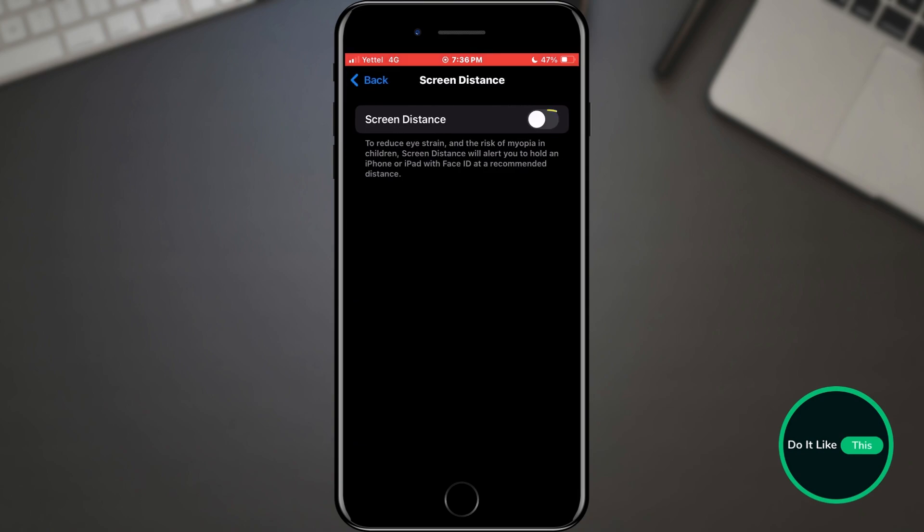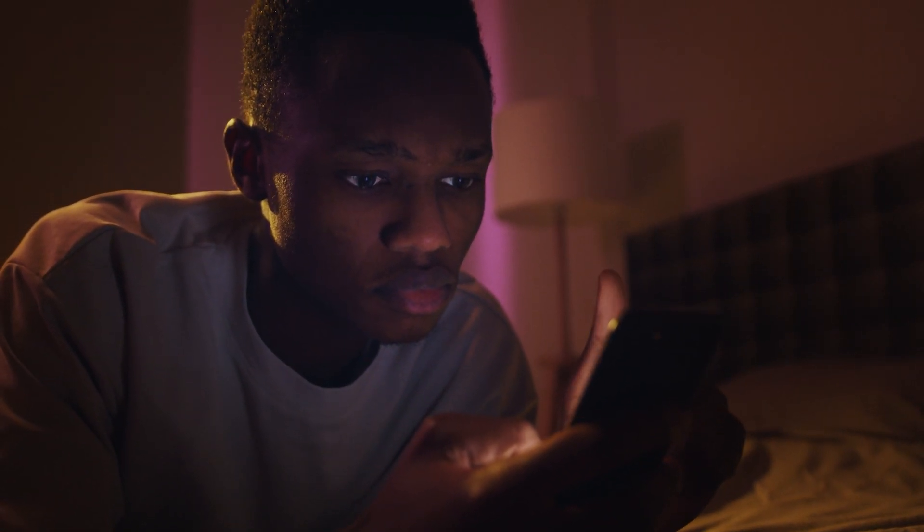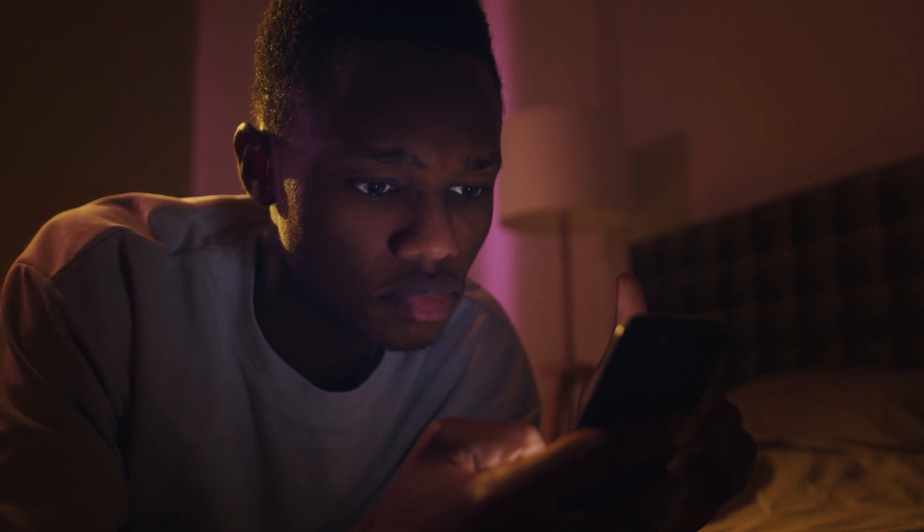Make sure it is turned off. This option warns us if we hold the screen too close to our face. However, it also consumes a lot of battery. So if you have problems with consumption, it is better to keep it turned off.